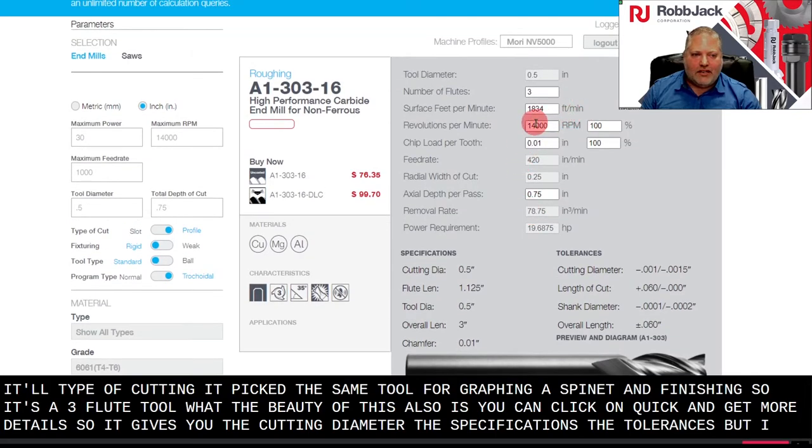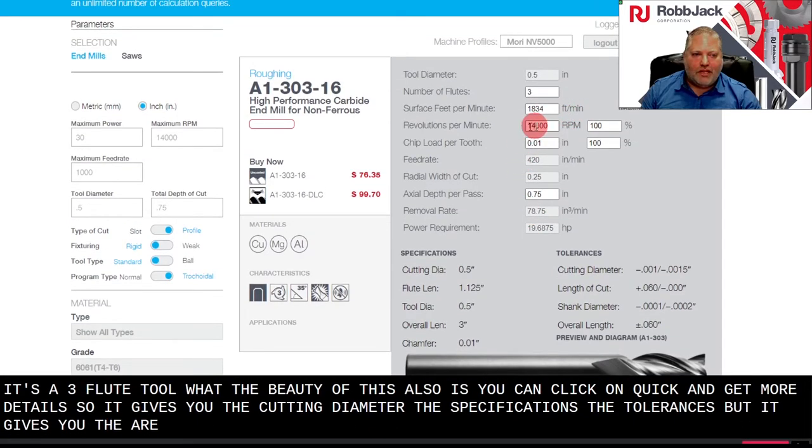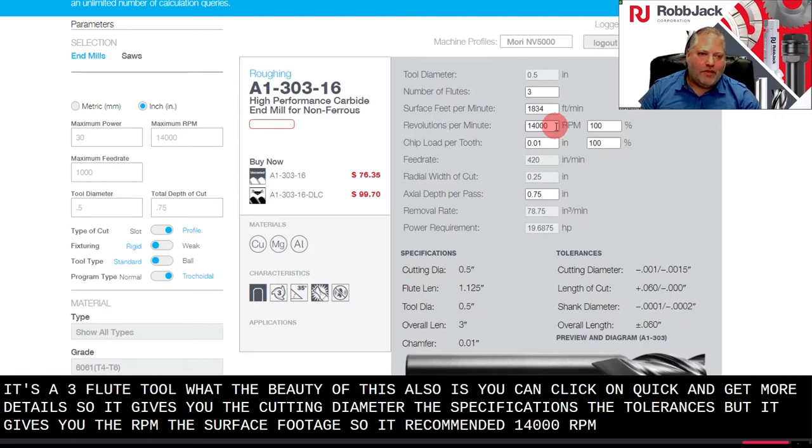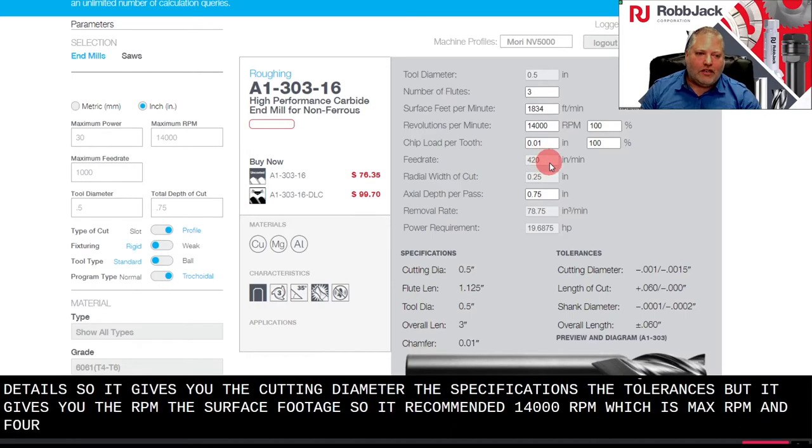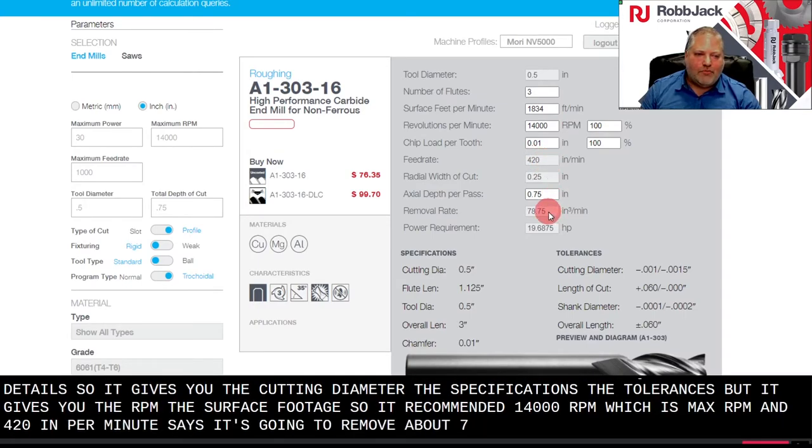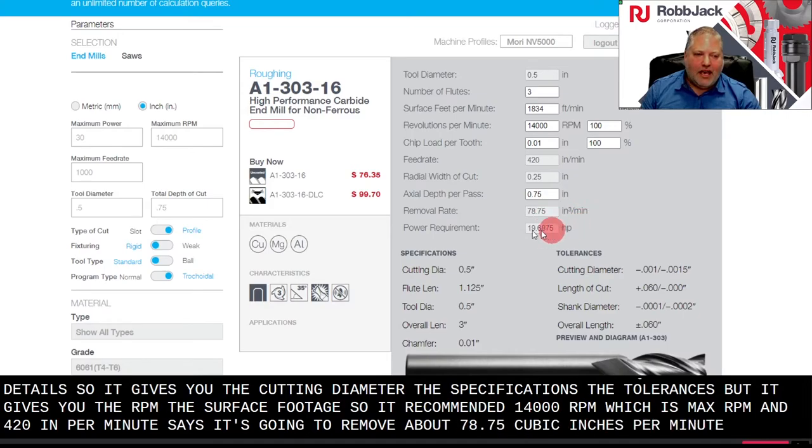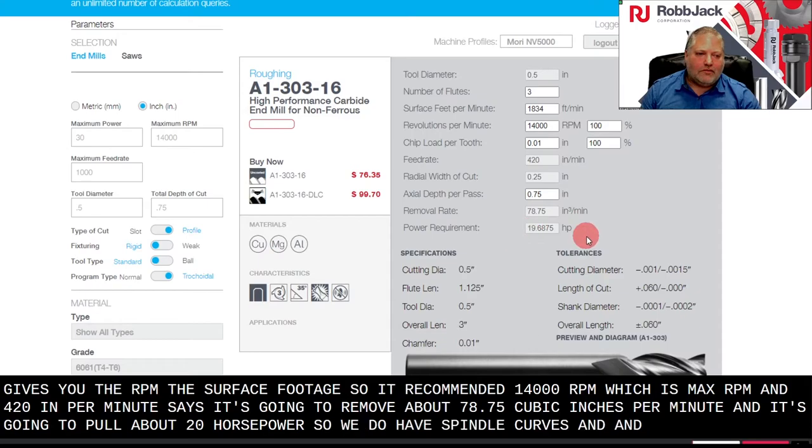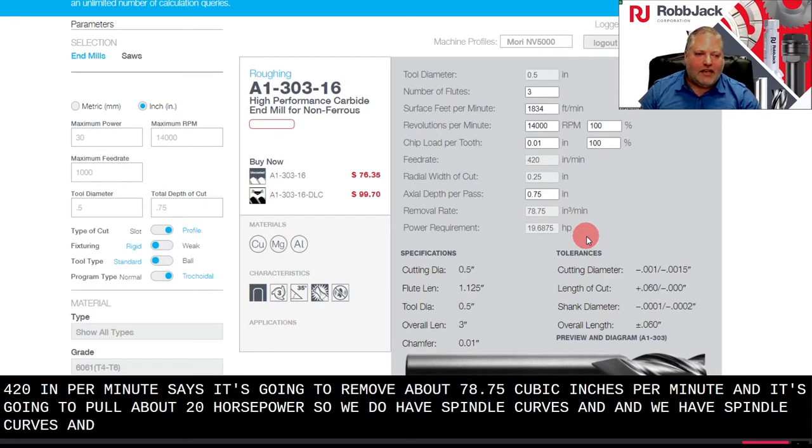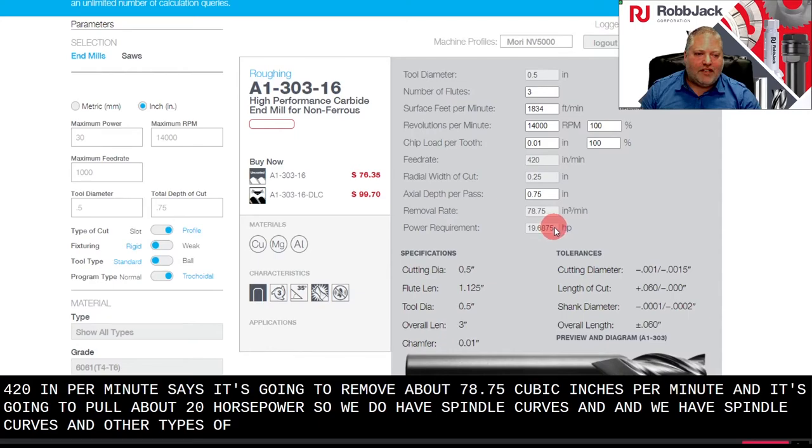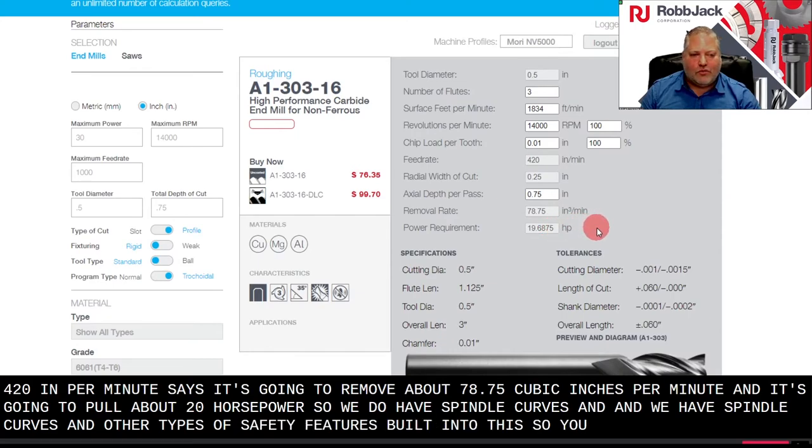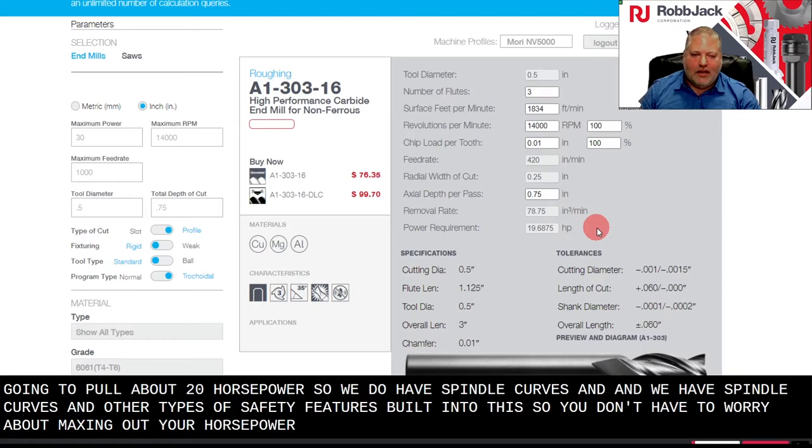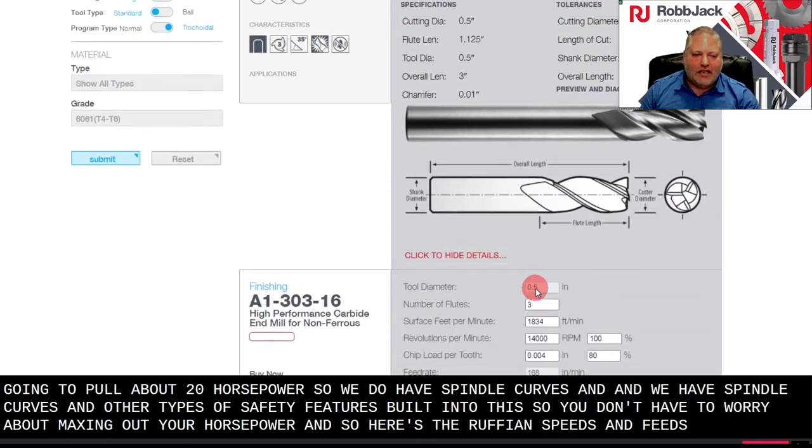It gives you the RPM, the surface footage, so it recommended 14,000 RPM, which is max RPM, and 420 inches per minute. It says it's going to remove about 78.75 cubic inches per minute and it's going to pull about 20 horsepower. We have spindle curves and other types of safety features built into this, so you don't have to worry about maxing out your horsepower.